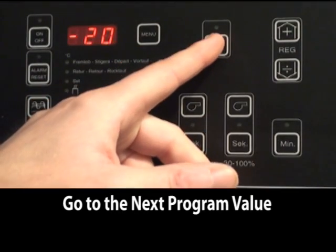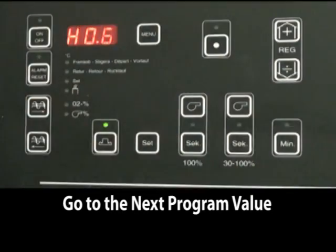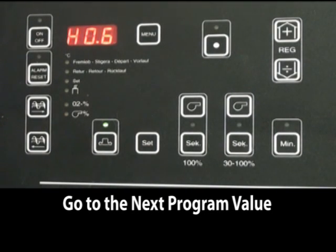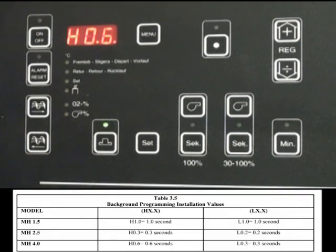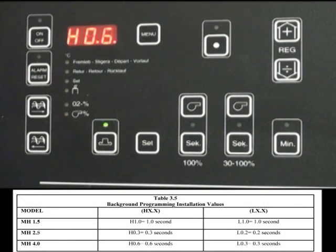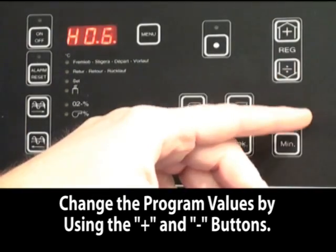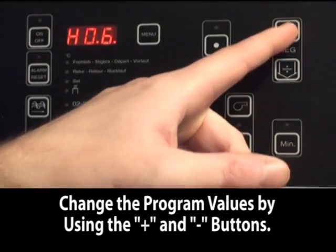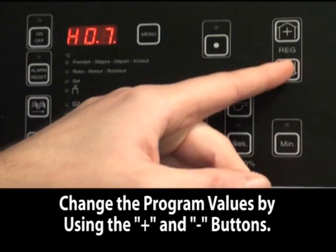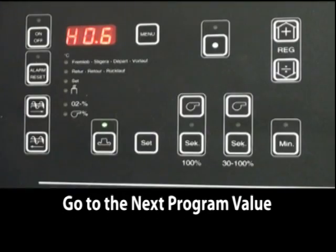The next setting is the auger running time in high output mode. This can be either 1, 0.6, or 0.3 seconds depending upon the boiler. To change any settings, use the plus or minus button.